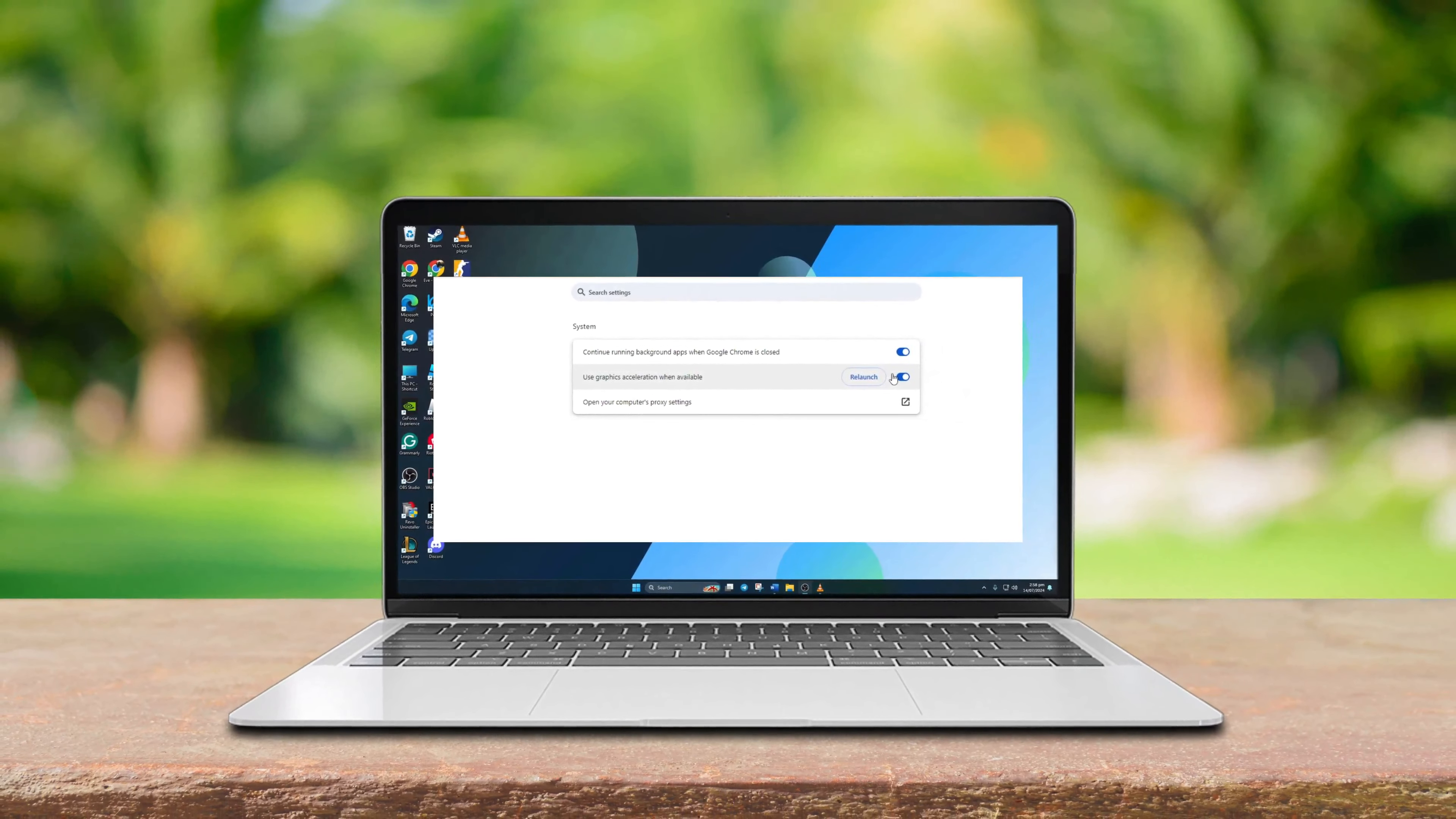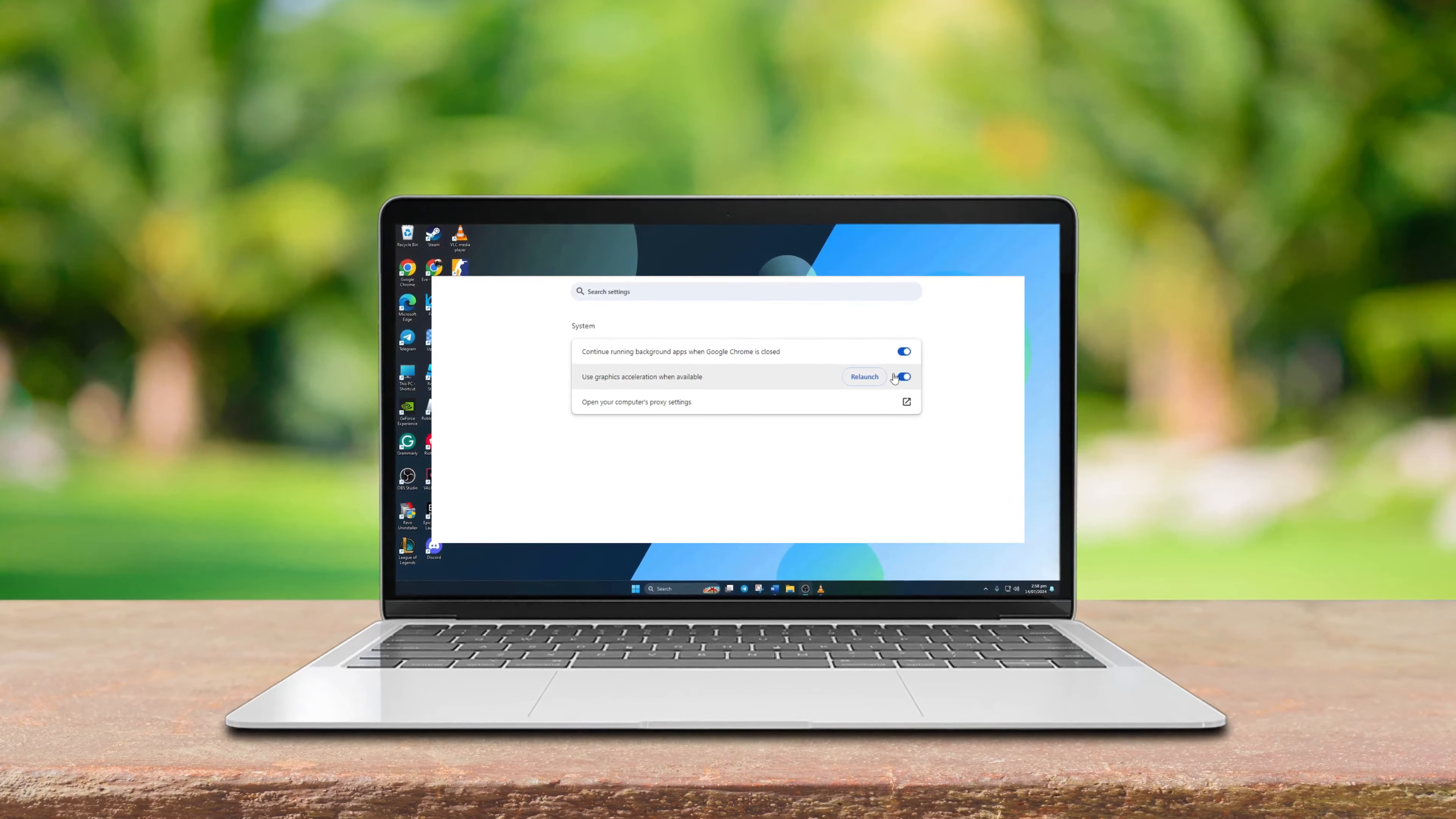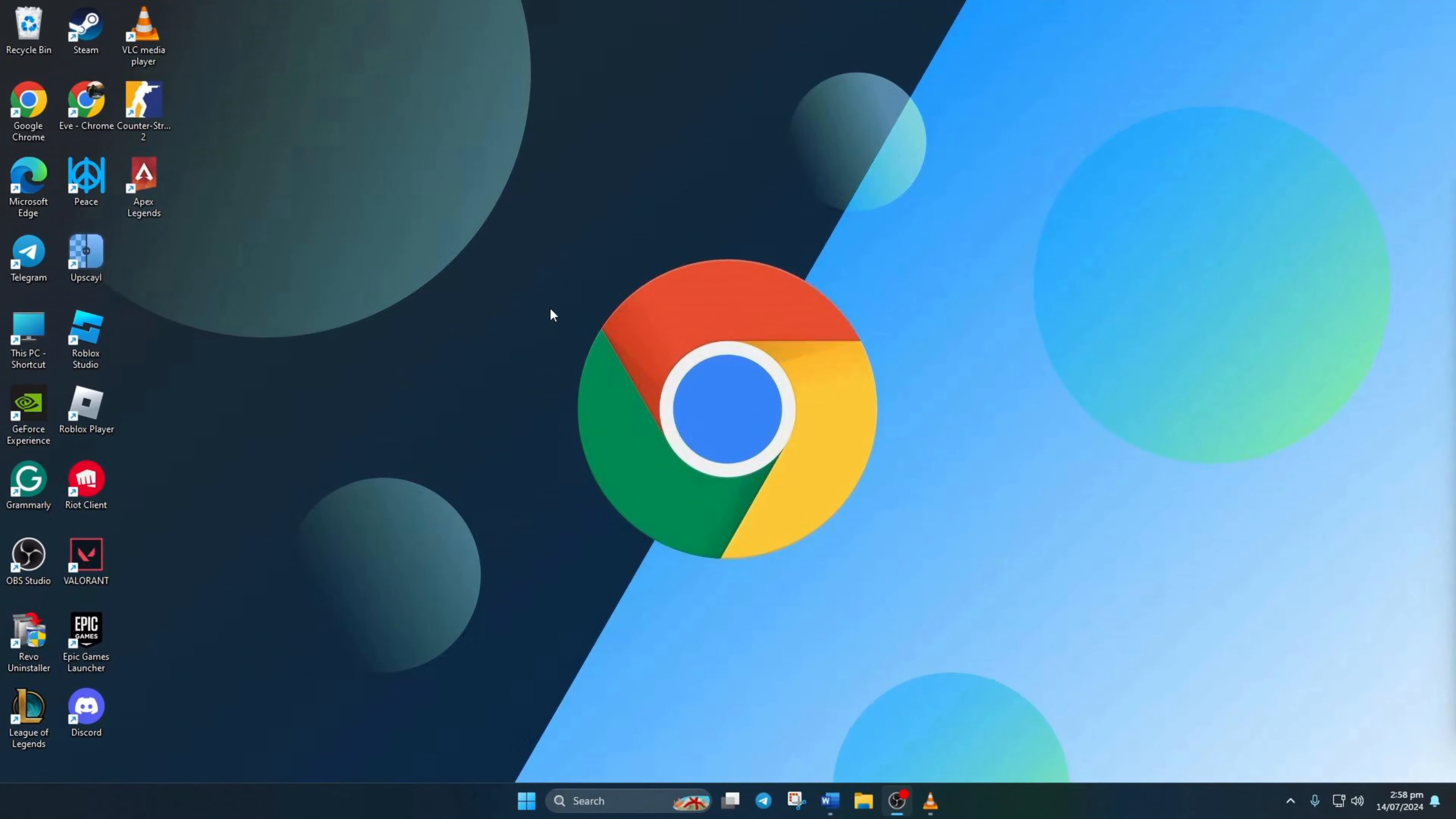Feeling frustrated with Chrome's slow performance and jerky video playback? No worries, activating hardware acceleration could be the solution. Let's dive in and I'll guide you through the process on your PC. Ready? Let's roll.